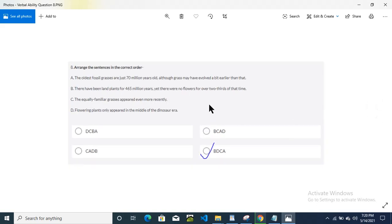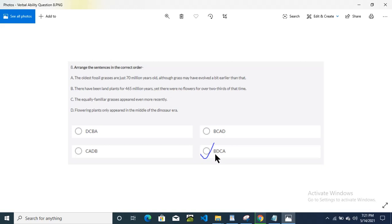This is question number 8. Option 4 is the correct answer — the order is B, D, C, A.